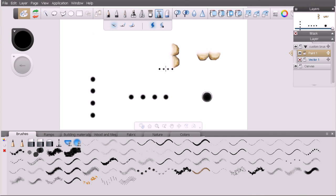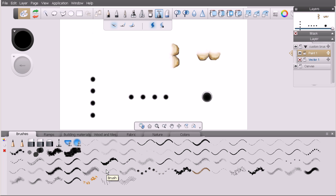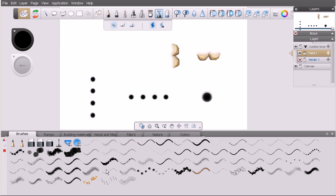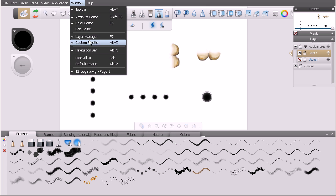You can see I've got our custom brushes down here in the custom palette. If you don't have your custom palette open, you can open it by hitting Alt Z on your keyboard or through the Window dropdown in the menu bar under custom palette.